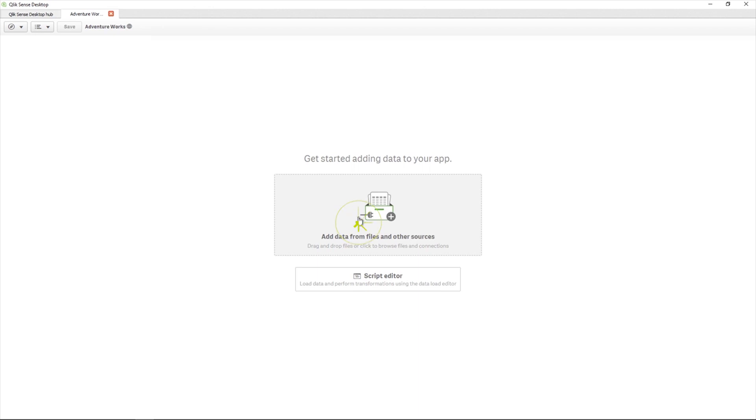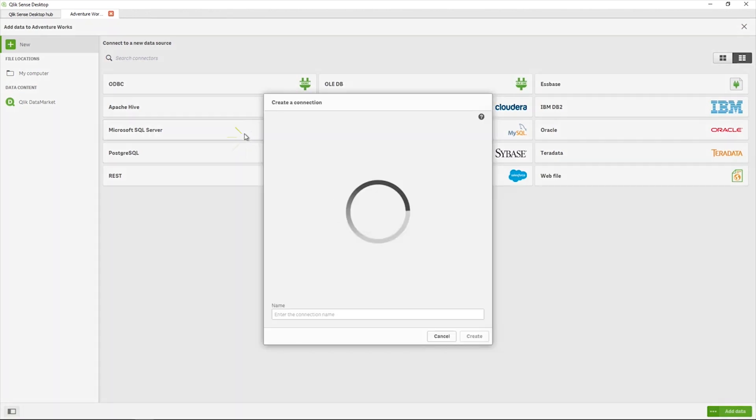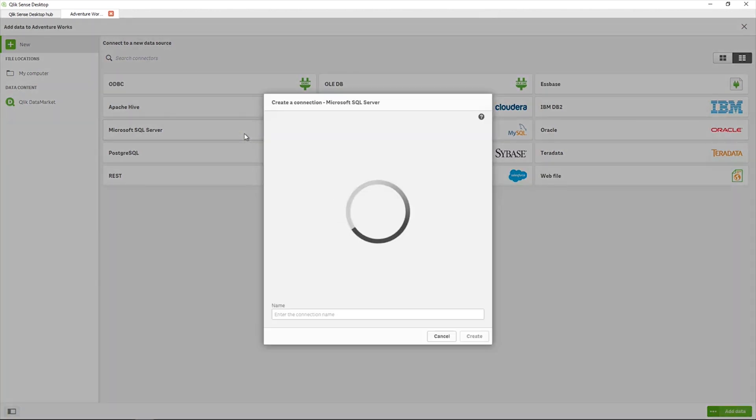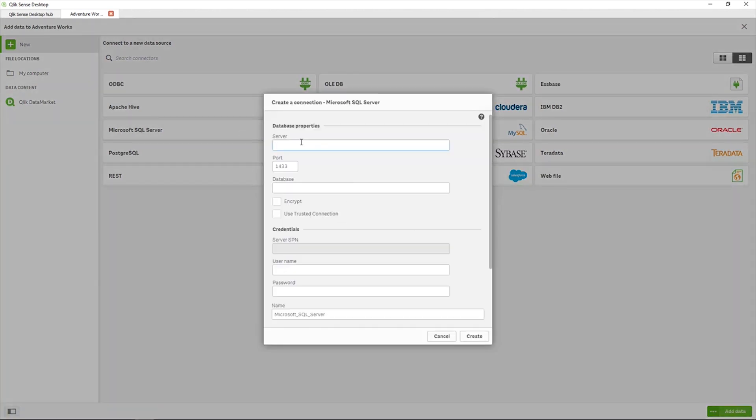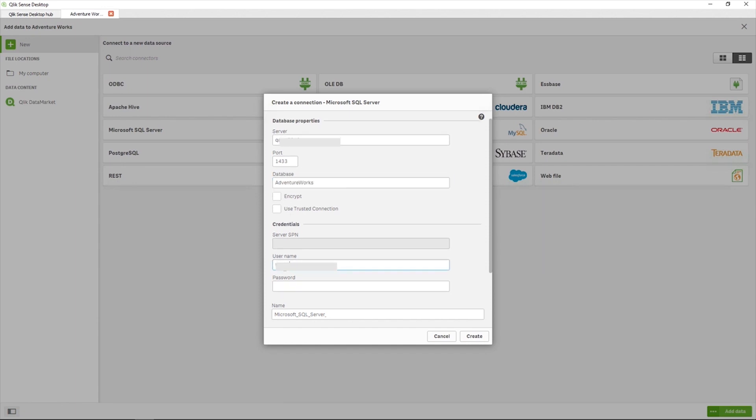Select Microsoft SQL Server from the alphabetical list of connectors. In the dialog, enter the identifying information for the server and database you are connecting to. Enter the server name, port, database name, username, and password.